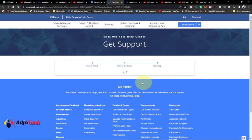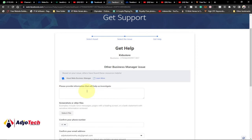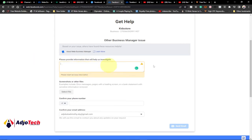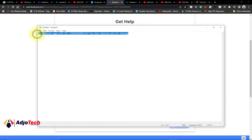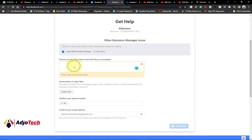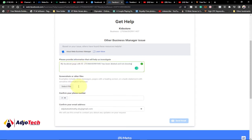Type whatever information you want to send here. Whatever your issue is that you want addressed, you can just type that here. In my case, I have some information in Notepad that I'll copy and paste. Just type whatever message you want to send to Facebook and paste the information right here. Also, if you have a screenshot to support your message, make sure you select that screenshot and add it.